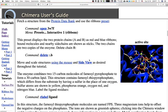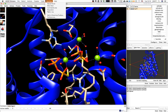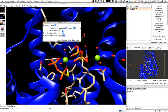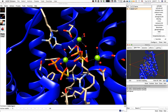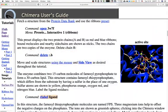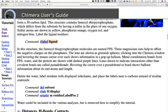We can label the ligands with the command 'rl ligand'. My labels are tiny, so I'll go to Preferences and change the font — sans serif looks better. Now the labels look nice. The farnesyl thiopyrophosphate molecules are named FPS.